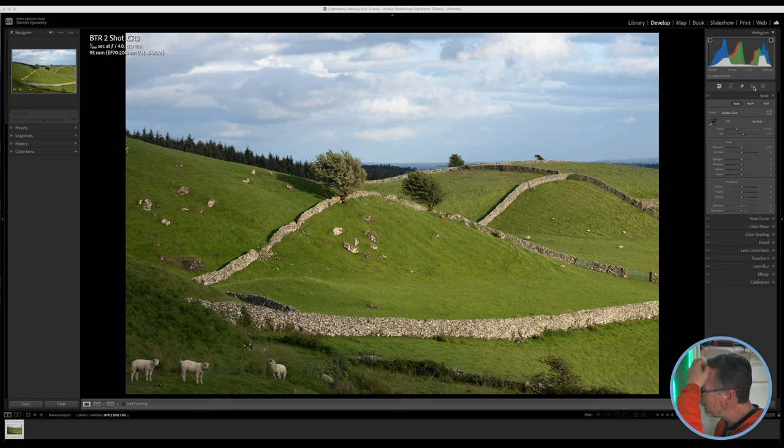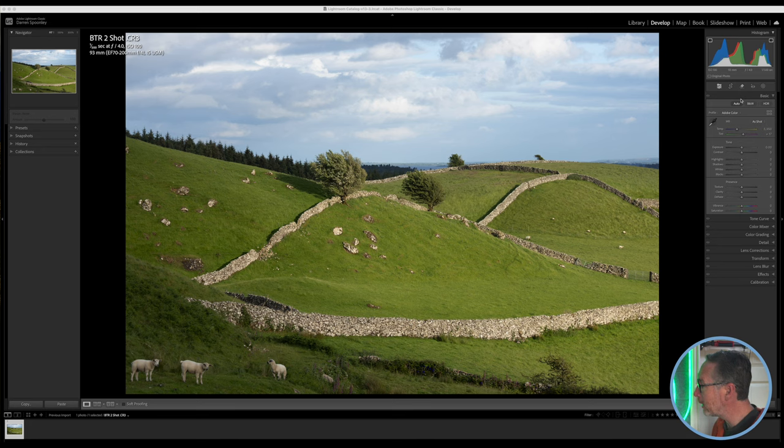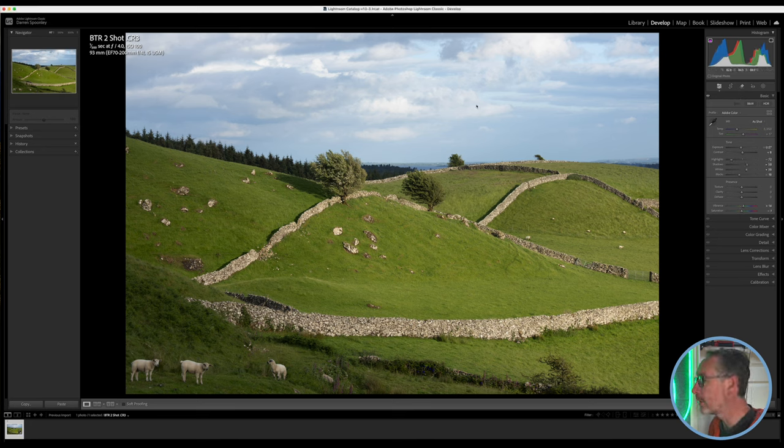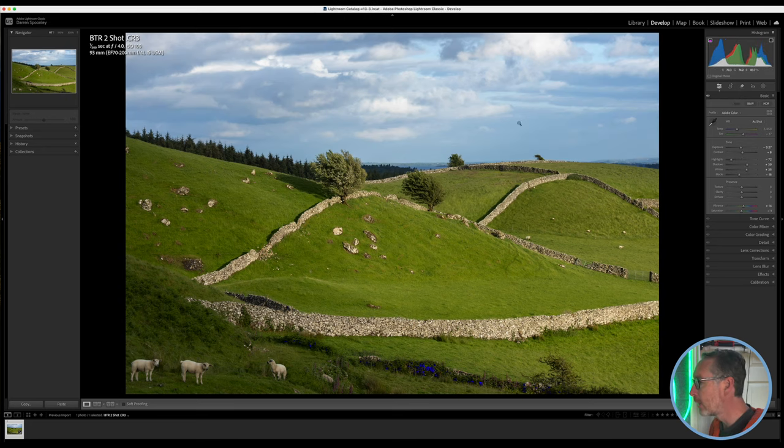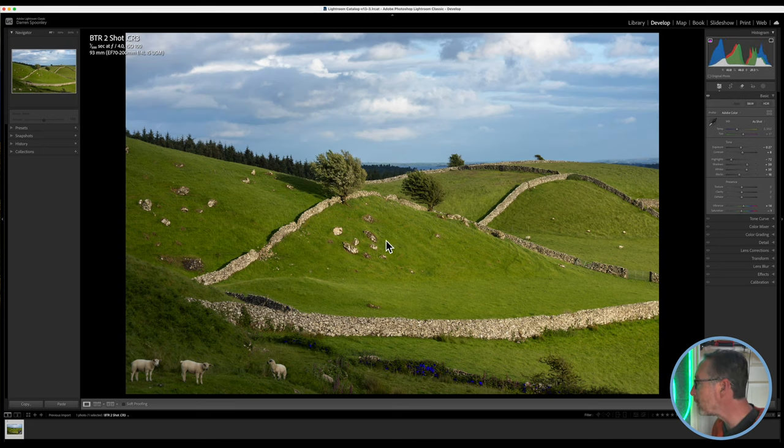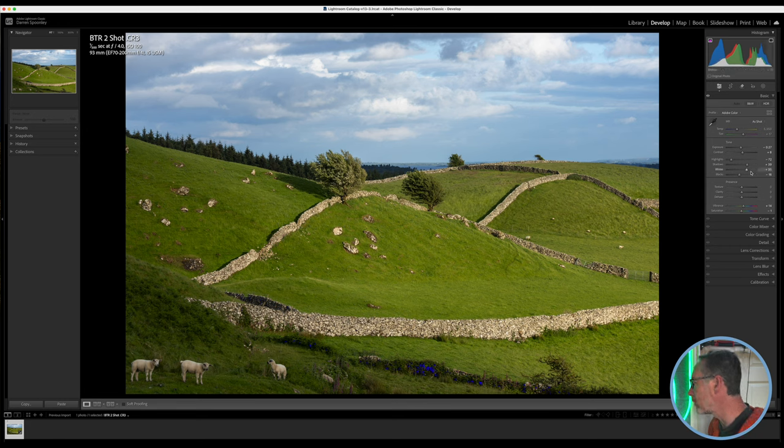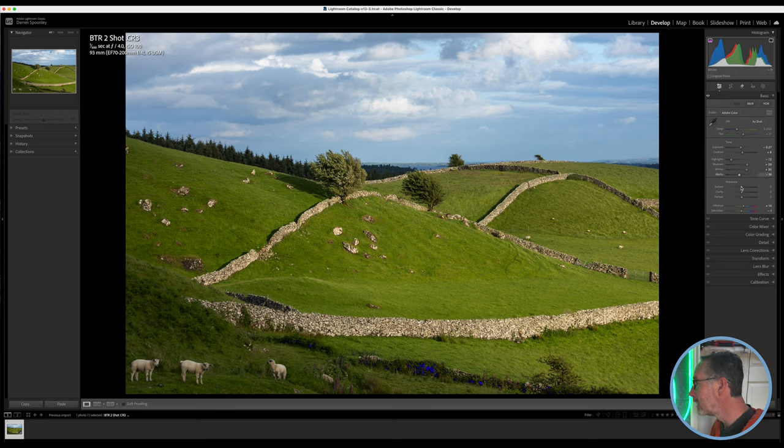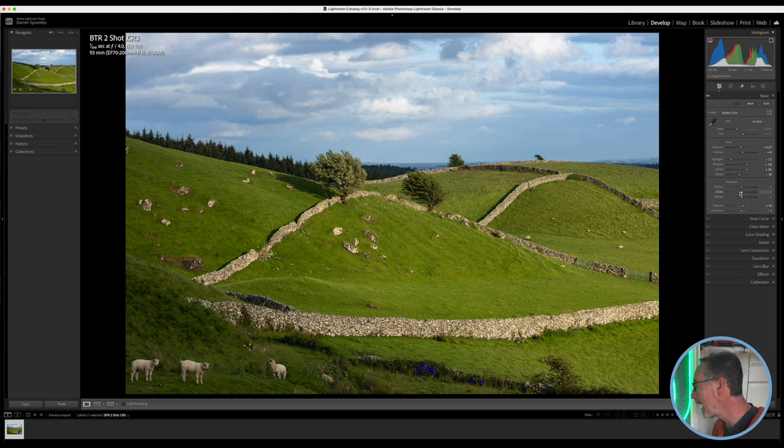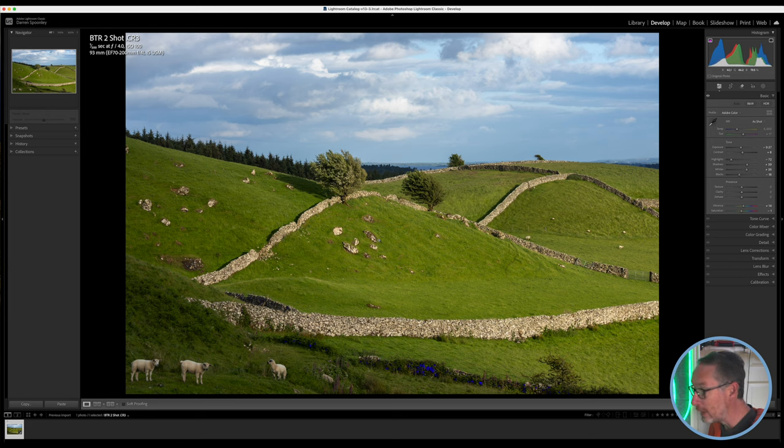From the beginning, I'm going to hit on auto and see what auto does with this image. As you can see here, what it does is it gives a bit more contrast, it added plus six. It brought down the highlights, it brought up the shadows, it brought up the whites, and it brought down the blacks. It hasn't gone near any of the texture, clarity, or dehaze, and it has added a slight bit of vibrance as well.